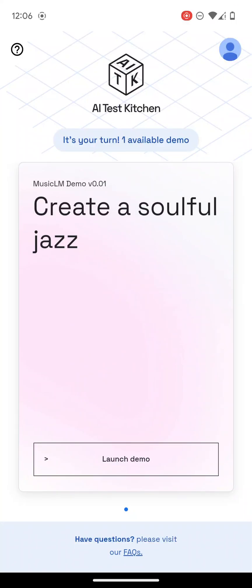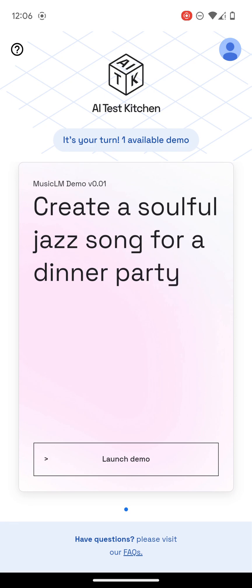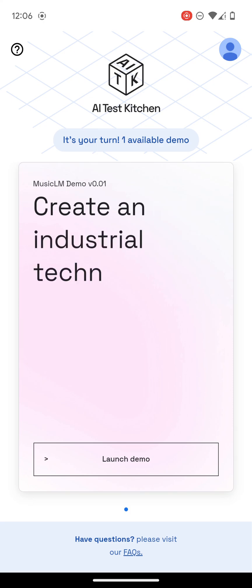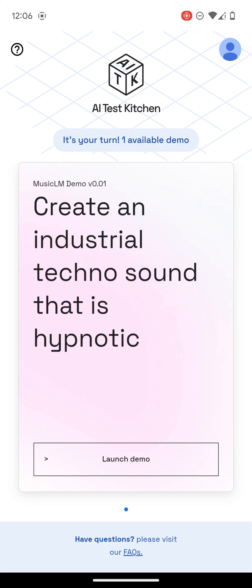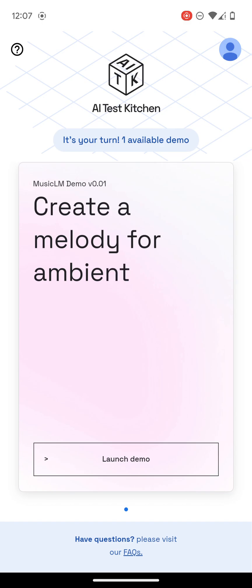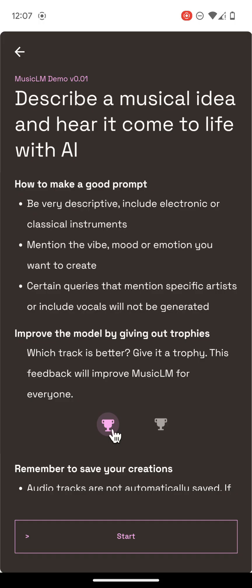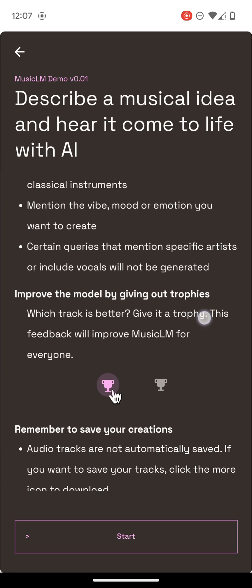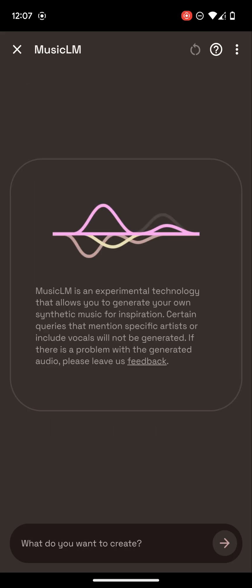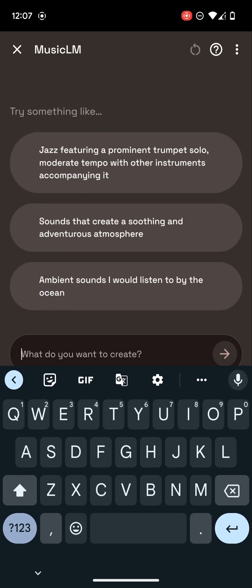Okay everyone, I got into this demo — it's MusicLM with Google AI Test Kitchen. I haven't done this before, I'm totally blind here. Basically you can tell it what kind of music to make. You can scrub a musical idea and bring it to life with AI. To make a good prompt, be very descriptive — mention the vibe, certain qualities, specific artists. You can improve the model by giving out trophies if a track is better. Remember to save your creations. I like how it looks.